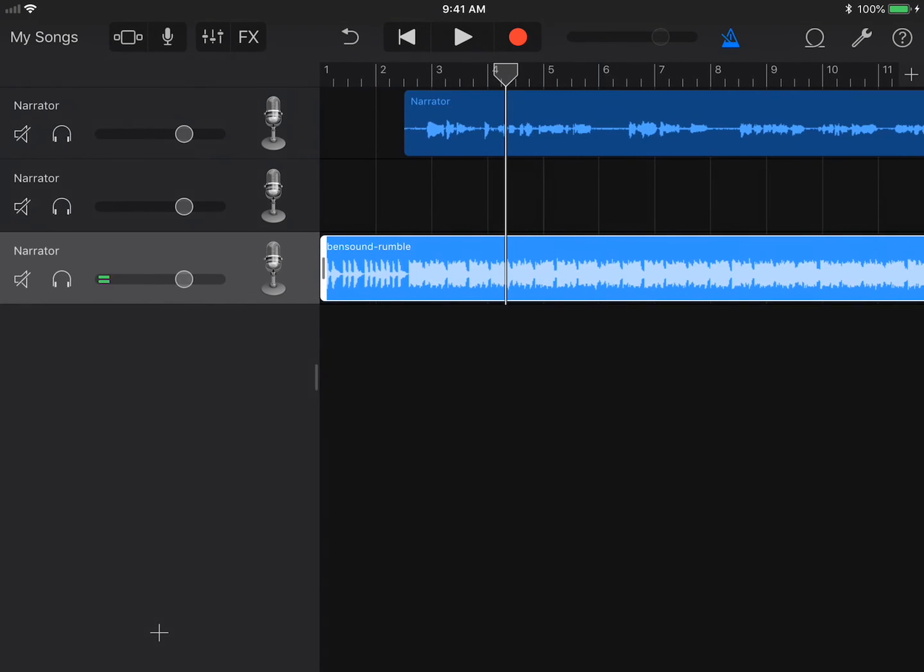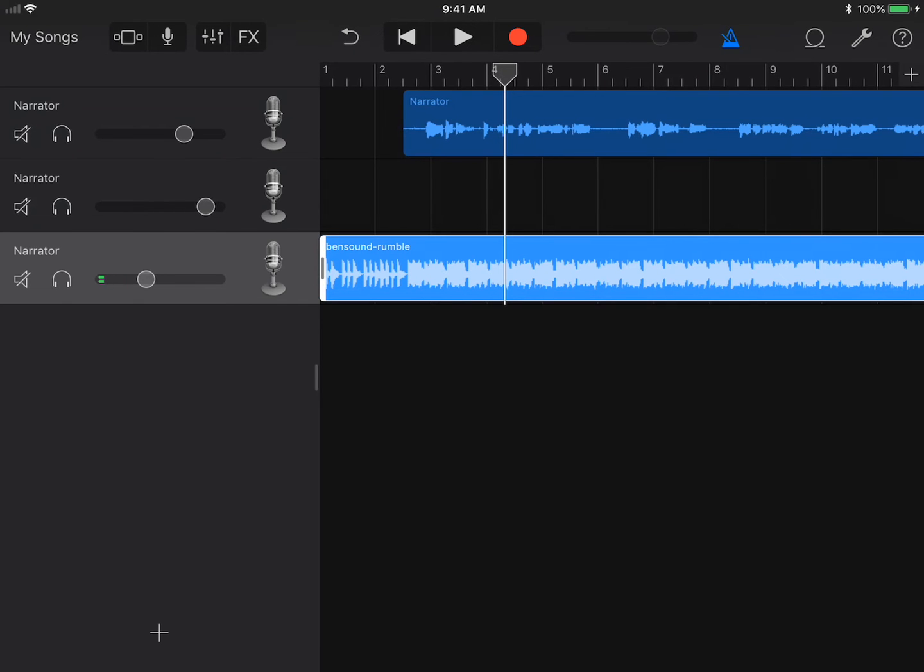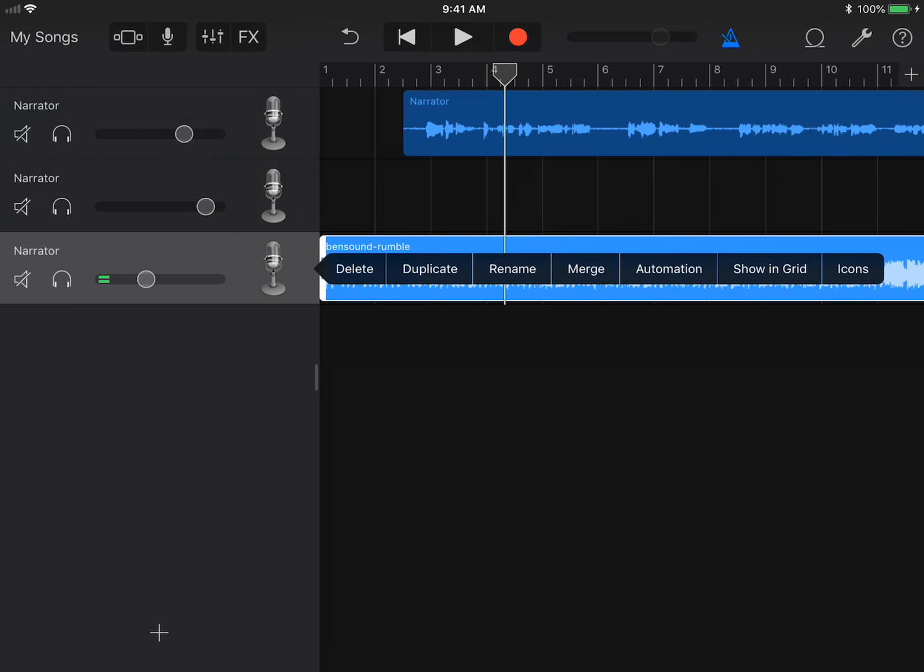Swipe over to see the track headers, which includes the track icon, channel volume and meter, and also the solo and mute buttons. Tap the icon again. Select Automation.